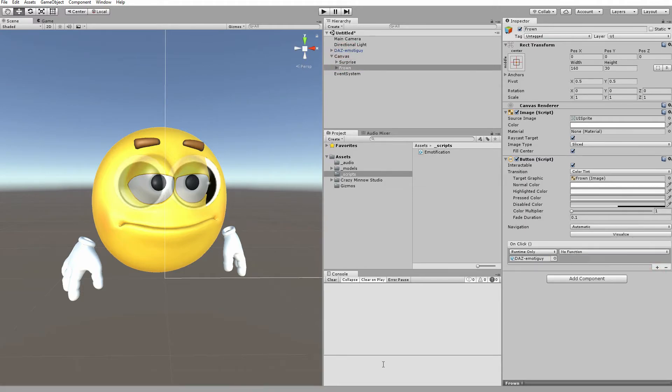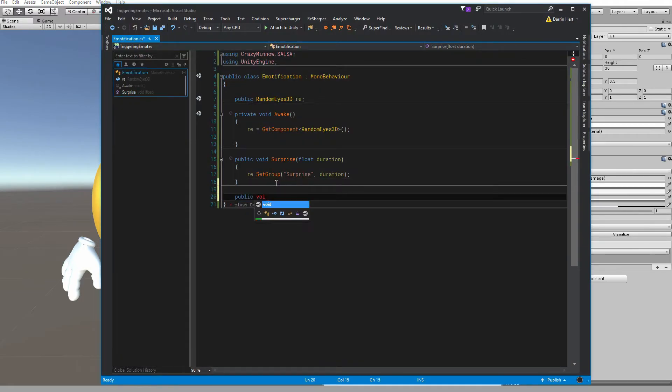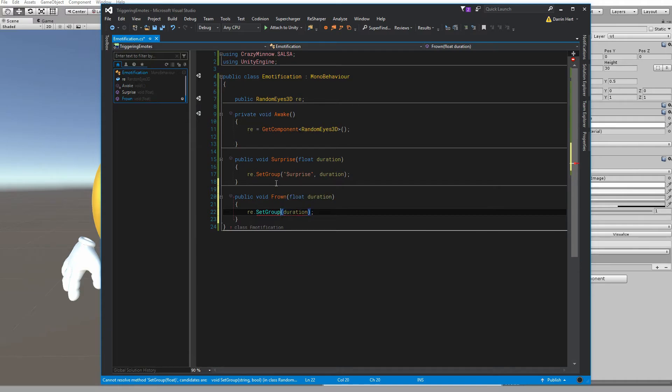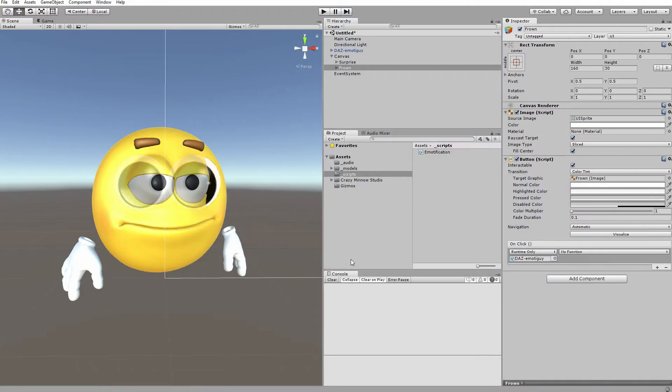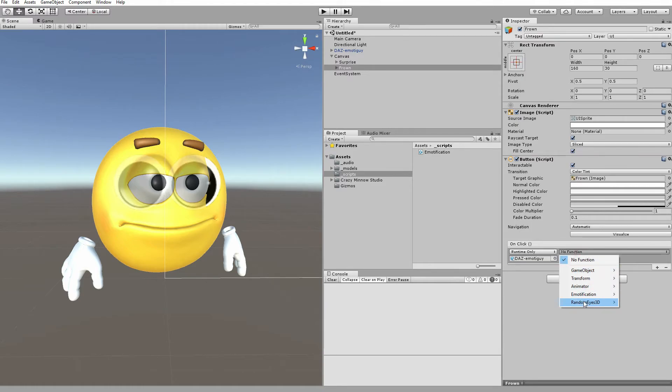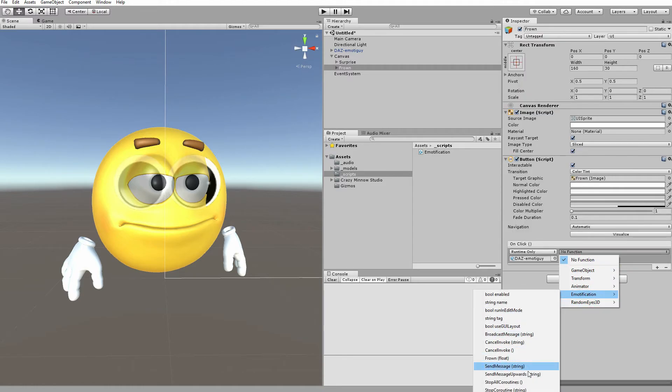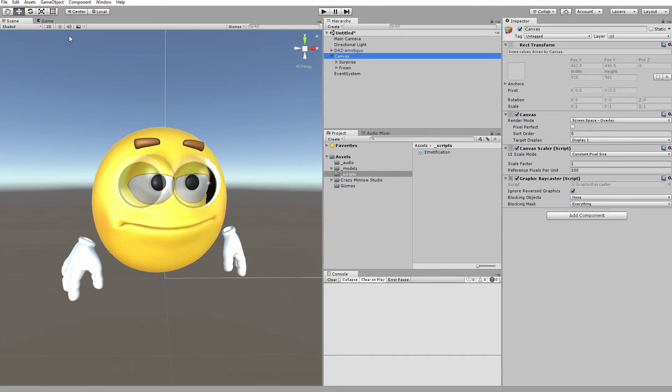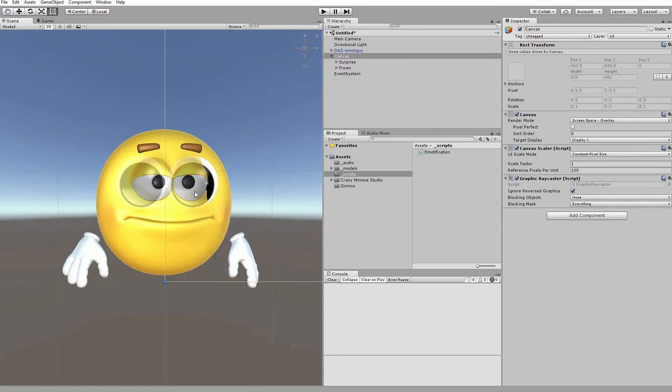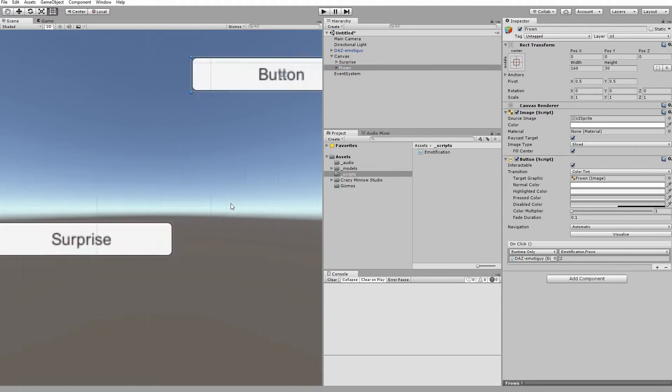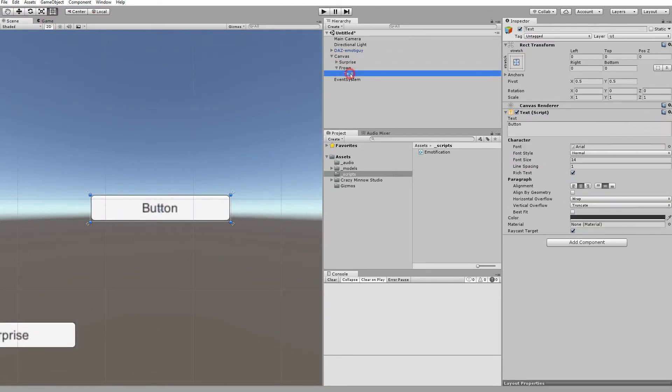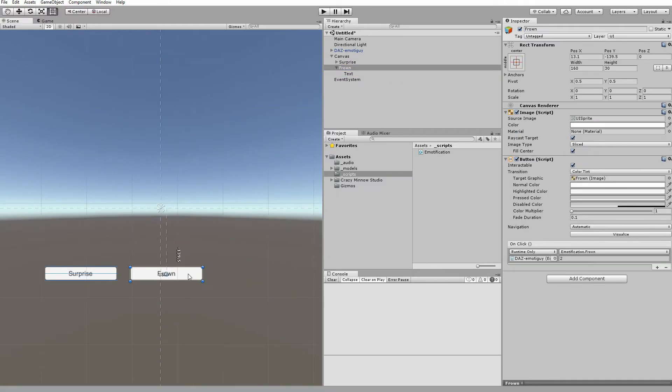And now we need to edit our script to include that call. And we'll give that two seconds. Let's look at our canvas real quick and make sure that our buttons are organized correctly. Let's call this frown.